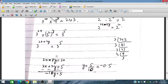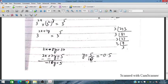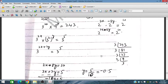We now have two simultaneous equations. Subtracting to eliminate x, we get −10y = 5, so y = −5/10 = −0.5. Therefore y is equal to −0.5.